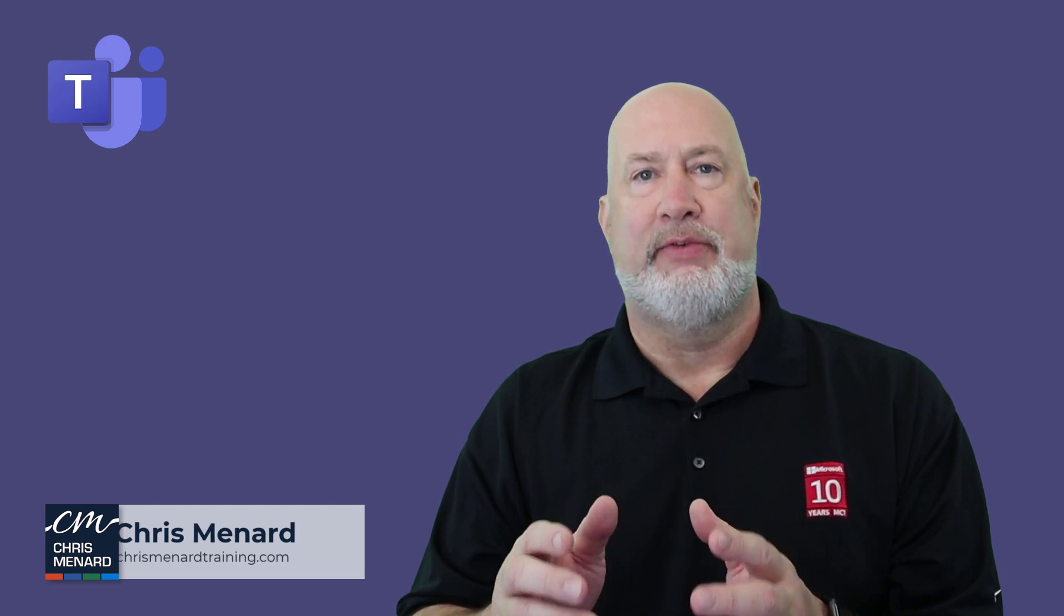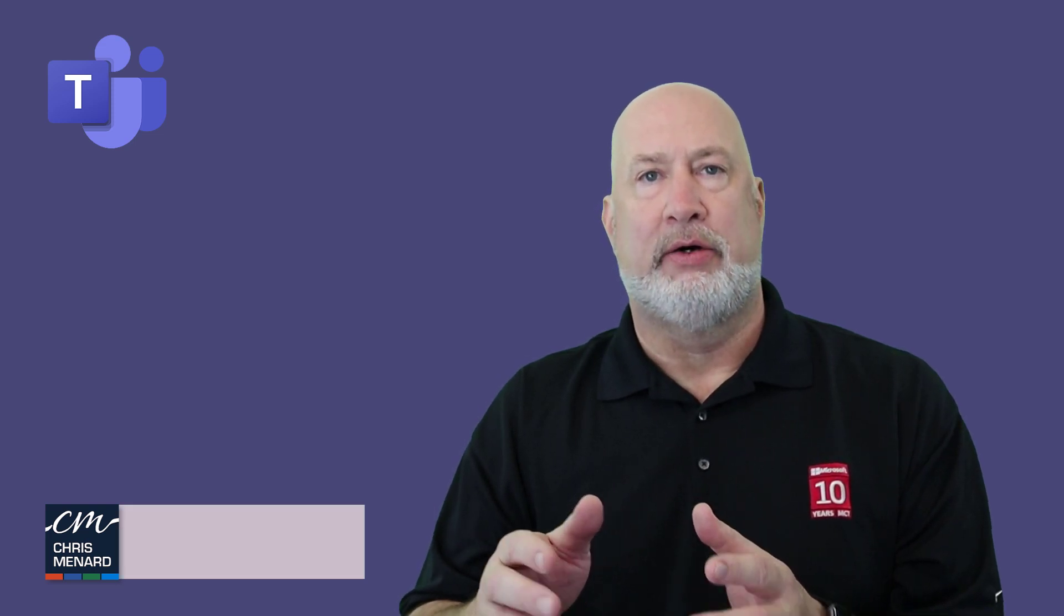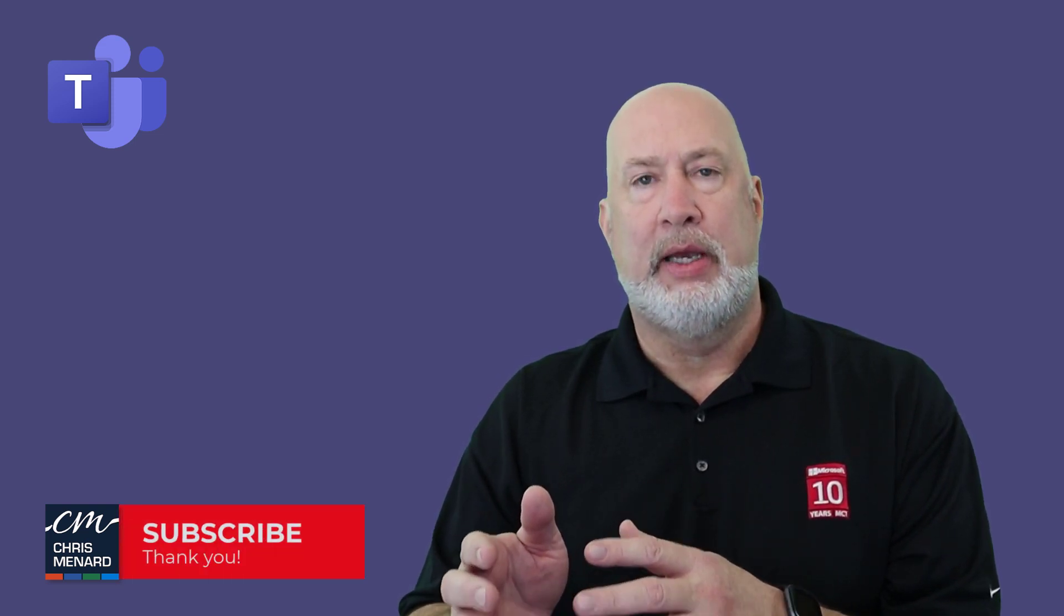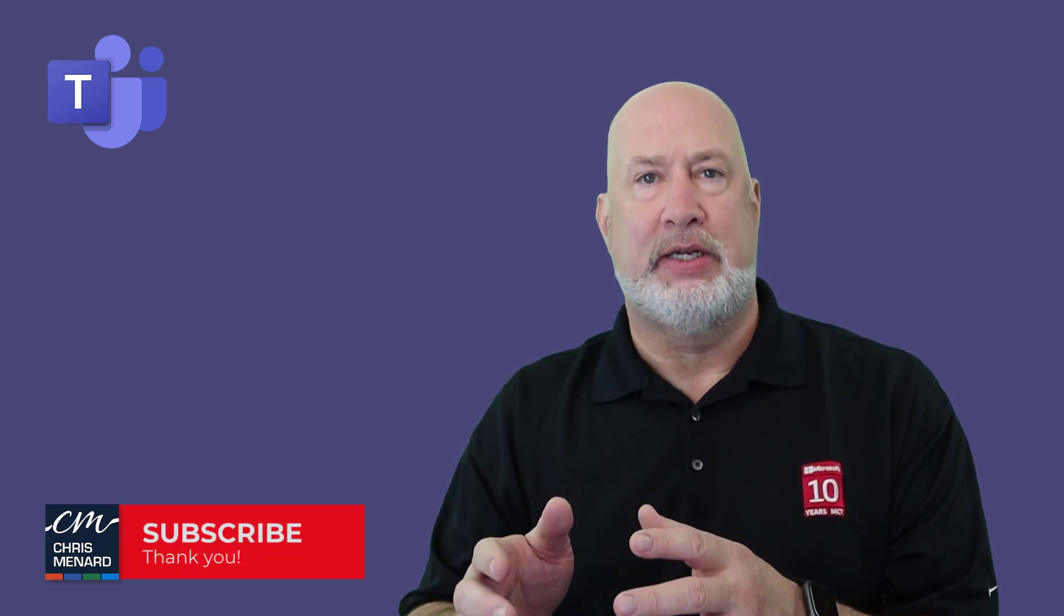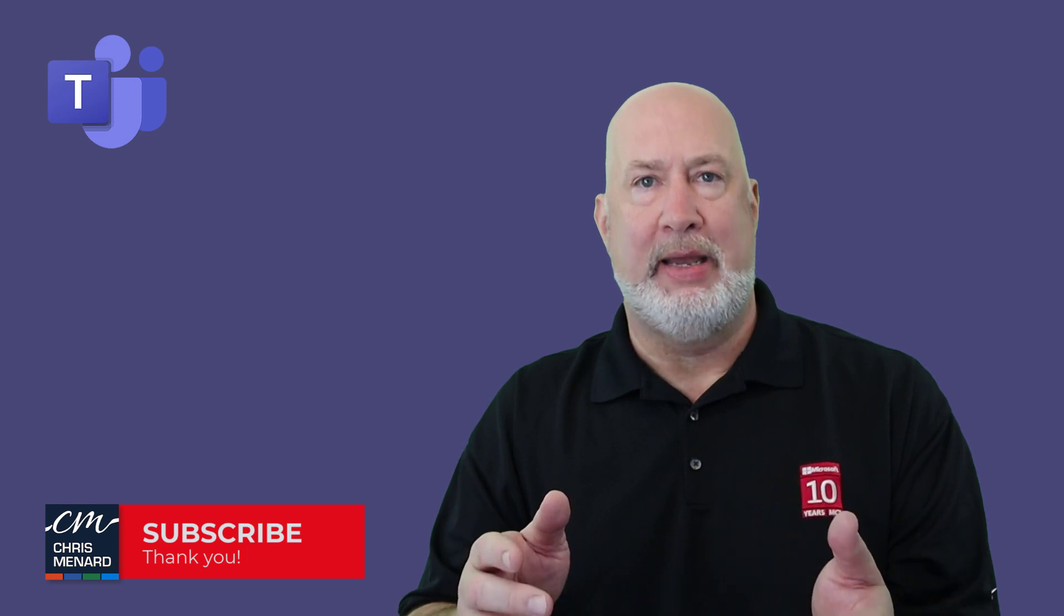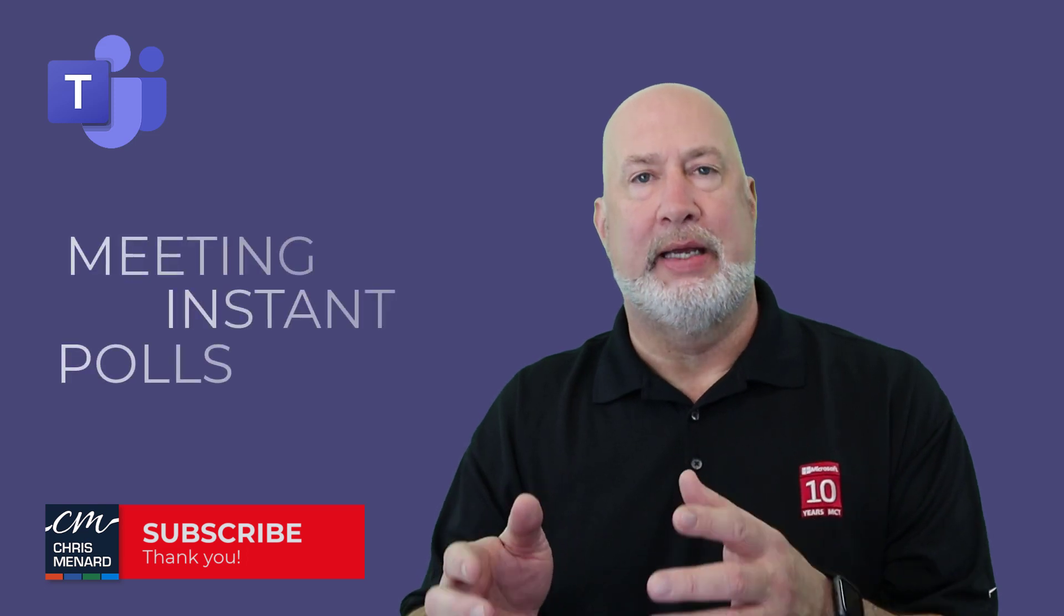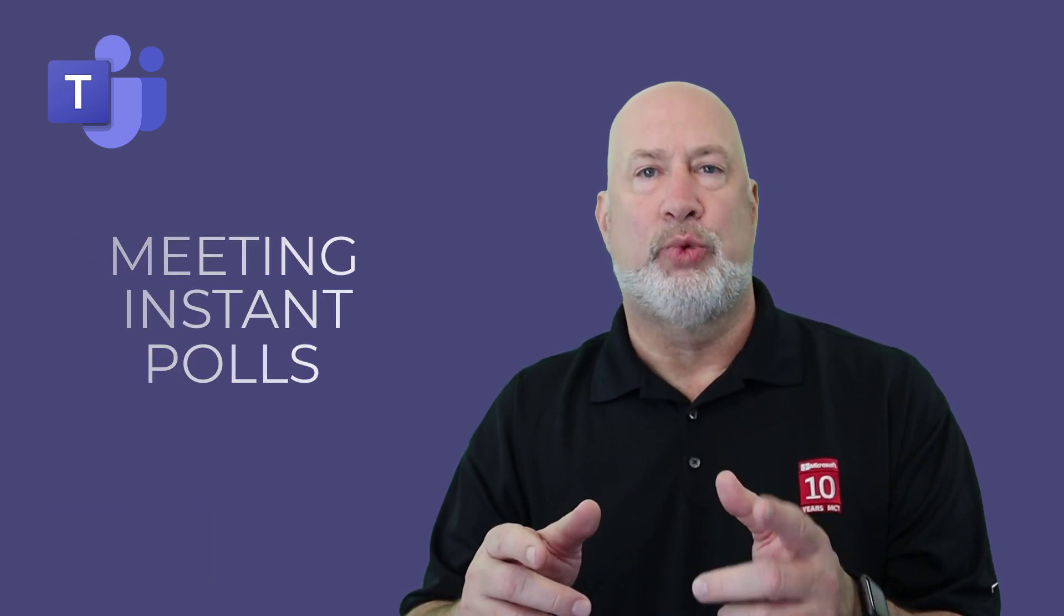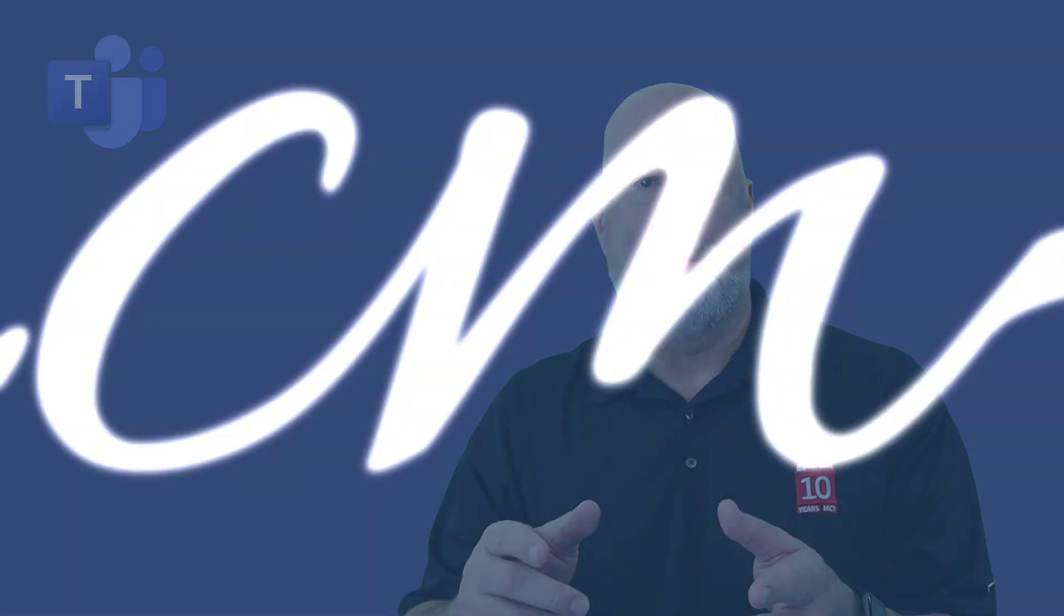In today's video, we're going to take a look at a new feature in Microsoft Teams regarding meetings called Instant Poll. It came out in December 2022.